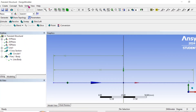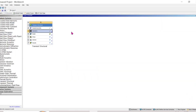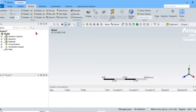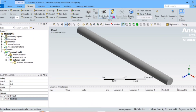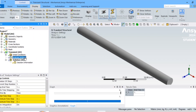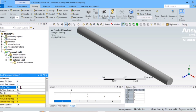Go to Concept, generate, then select the line body and assign the cross section. To view in 3D cross-section solid view, exit the sketcher. Now our 3D model is ready. Go to Analysis Settings and add four steps: step end times are 0.1, 0.2, 0.3, and 0.4. The current step is one and the end time should be 0.1.